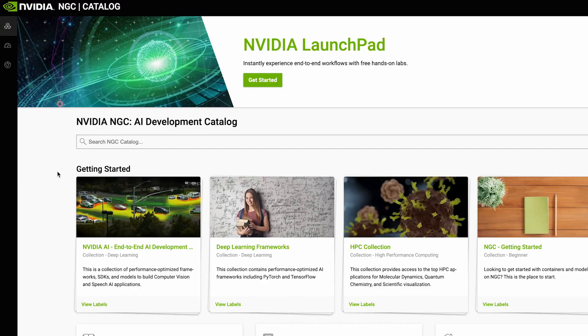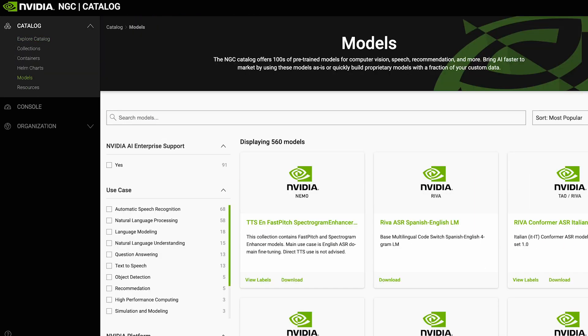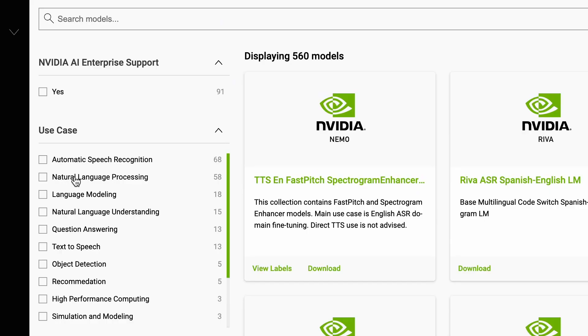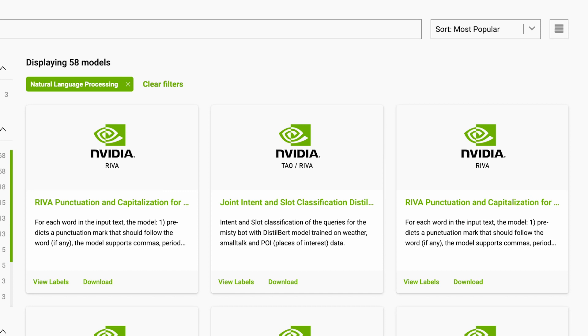Let's take a closer look at the catalog. Suppose you're searching for a natural language processing or NLP model. You can identify the right model for your needs by filtering through the use case tags and reading the model cards.